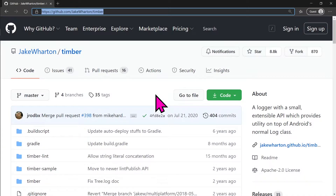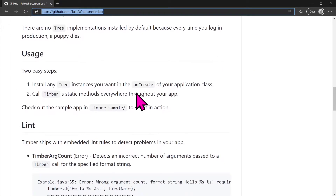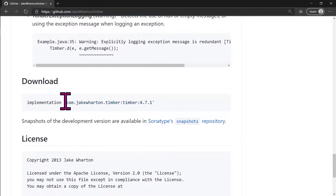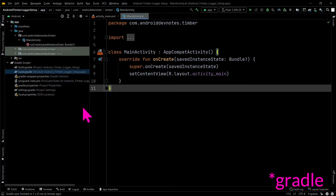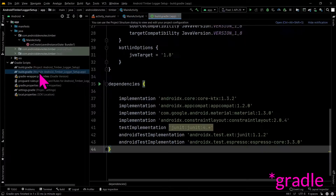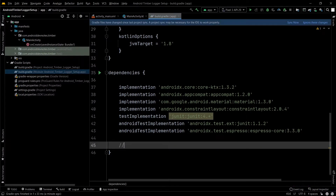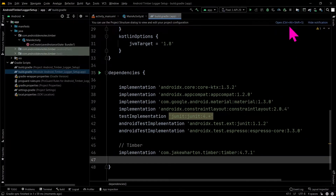To add Timber to an Android project, add this dependency to your app level build.gradle in the dependencies section. You can find the latest versions of Timber on the official GitHub repo.